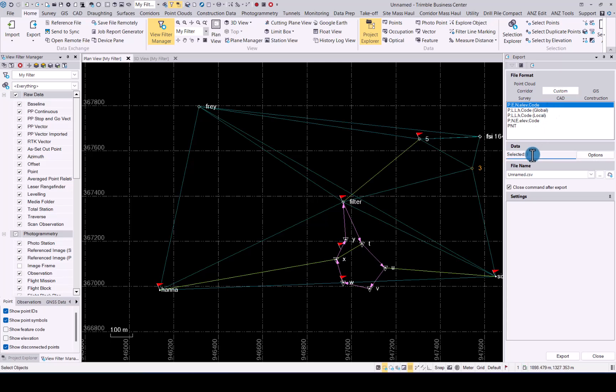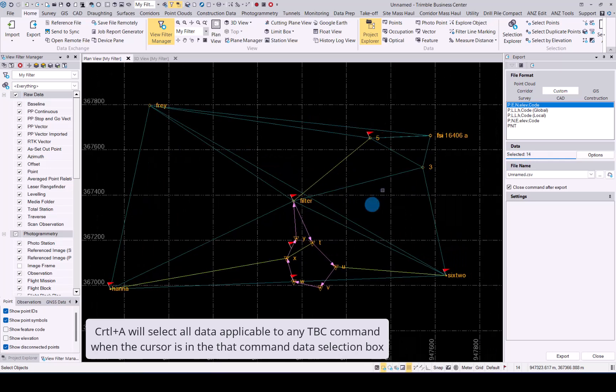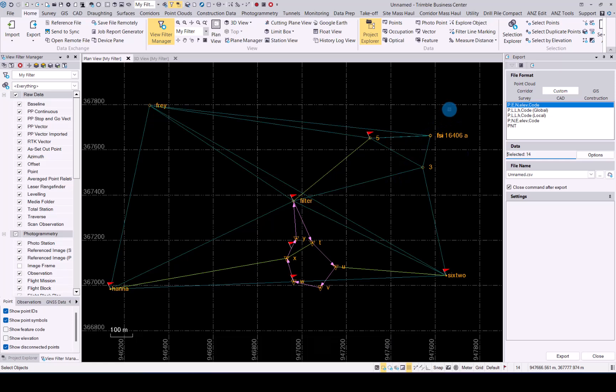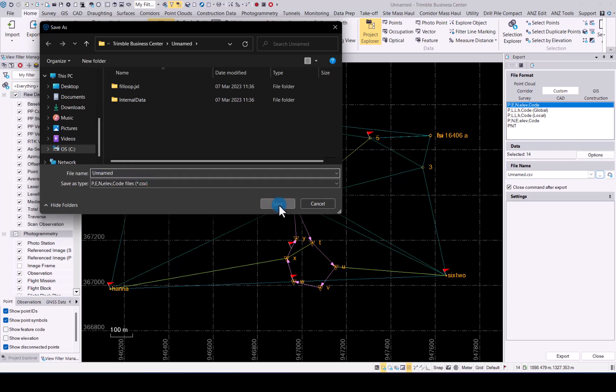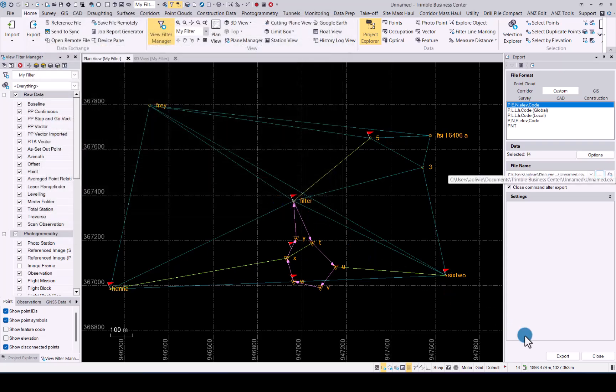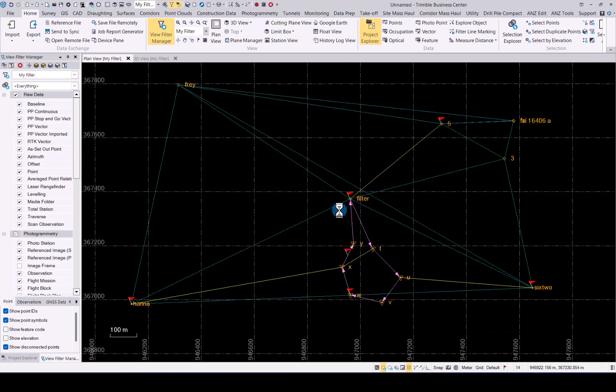In the data section, simply click on the relevant points that you would like to export, or if you would like to select all the available points to be exported, simply hold control and click A. TBC will automatically then select all the relevant points for this export type in your project. If you click on the three dotted button over here, you can select where you want to export your data. Select the correct folder and give your dataset a name. Once you've done that, simply click on save and you can click on export. Your data has now been exported.